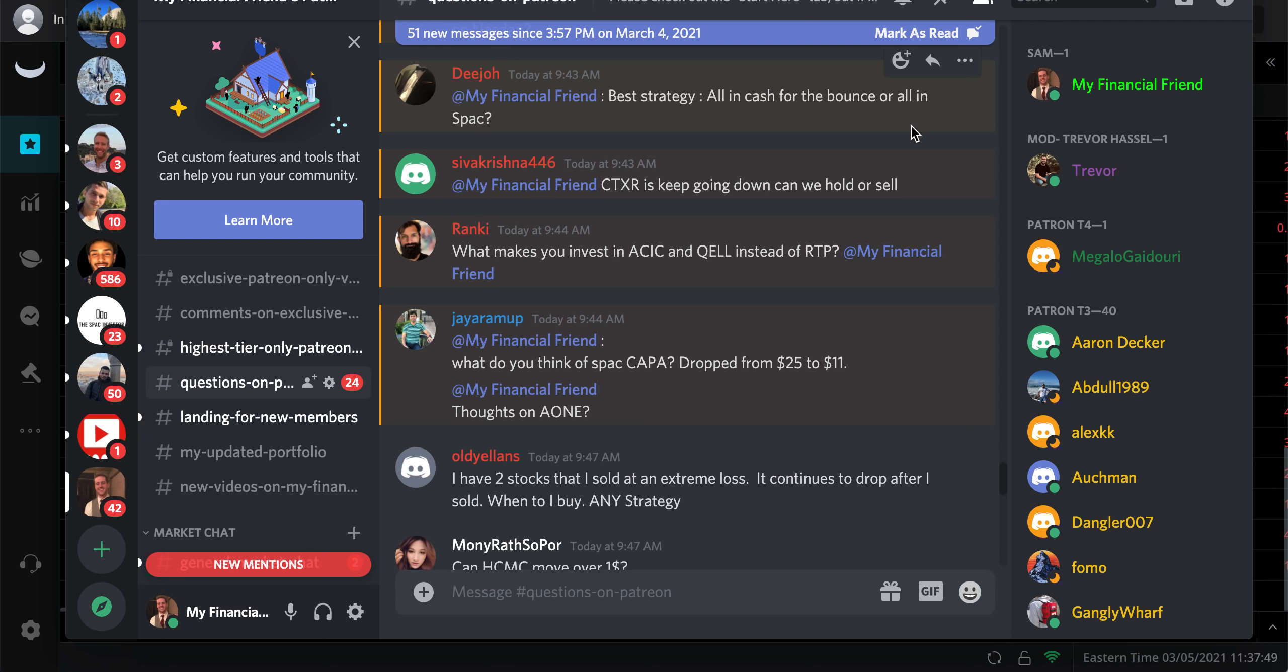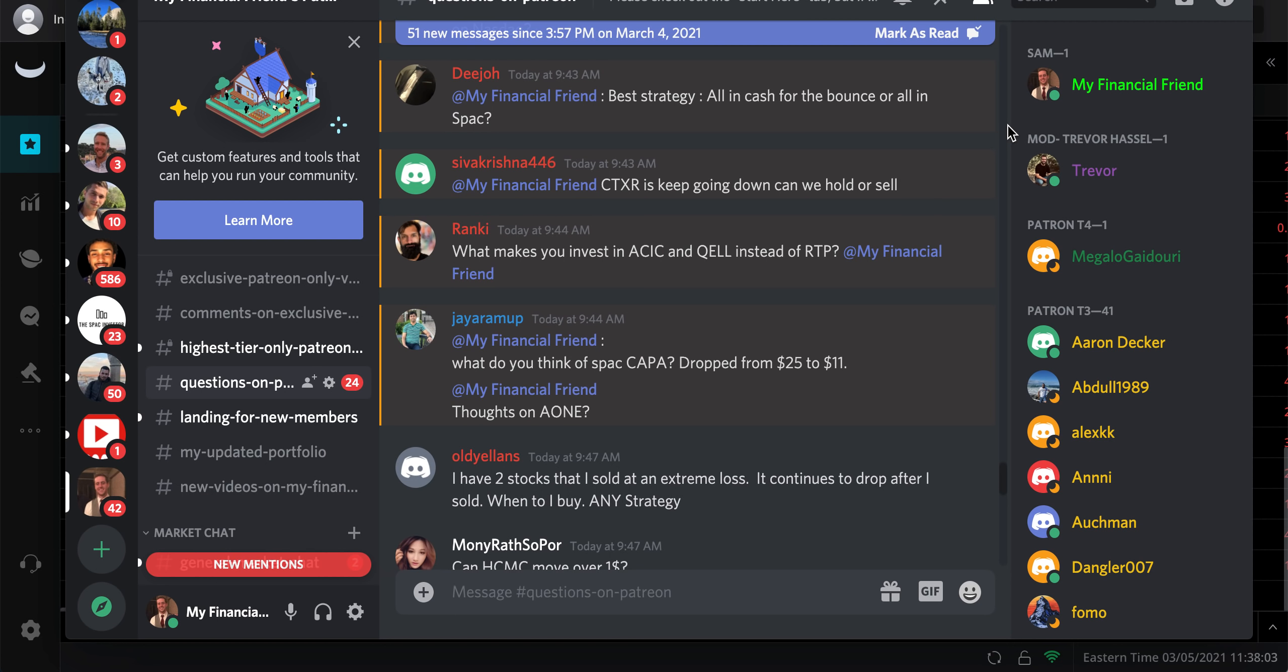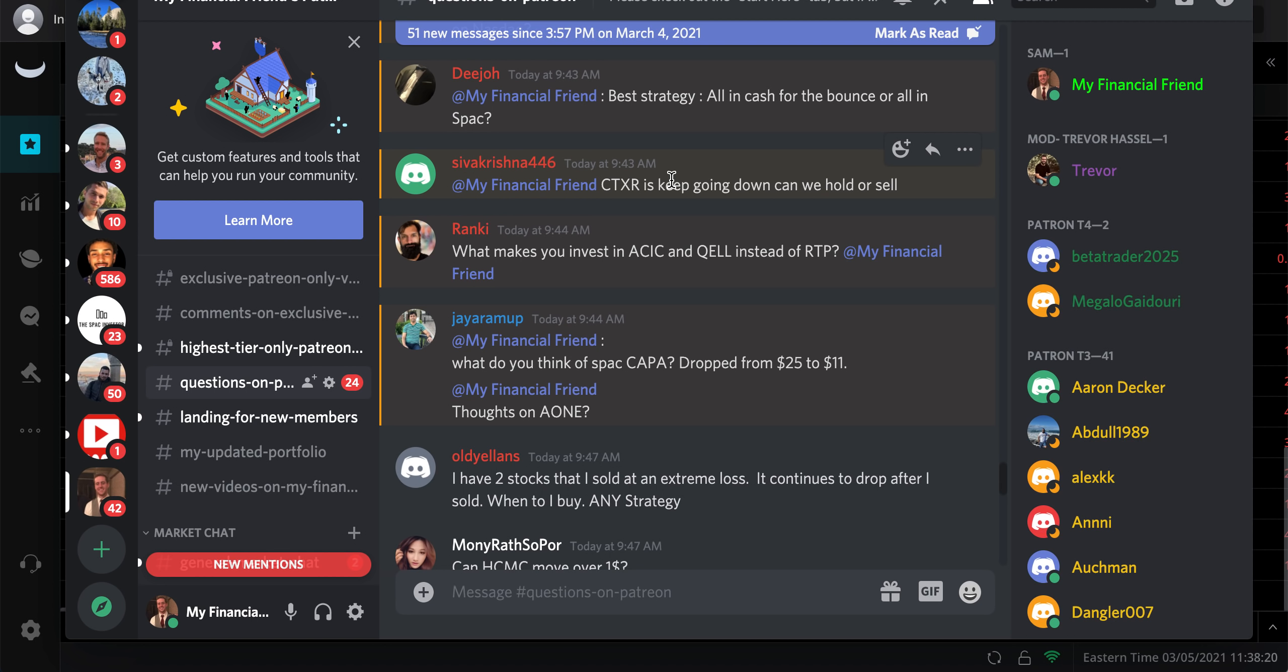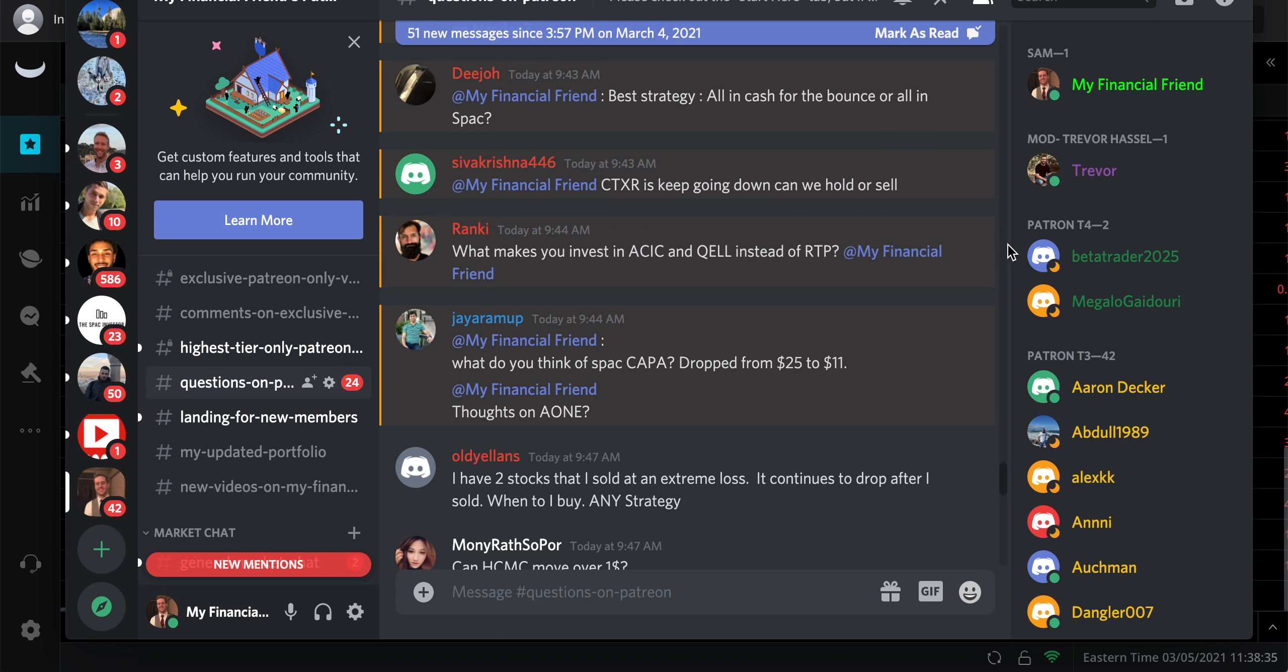Best strategy, all in cash for the bounce or all in a SPAC? I would not put it all in cash because you don't know when it's going to return, right? We could have stocks drop 30% today. We could have stocks jump 30% on Monday if there's some news on stimulus. I would hate for people to sell out. I'm not selling out of riskier plays. I'm just either adding more to them or just letting them sit there.